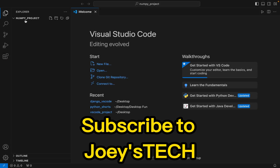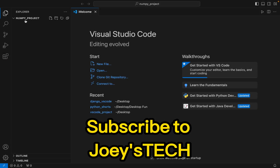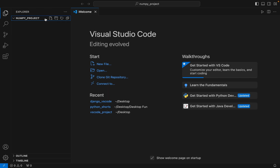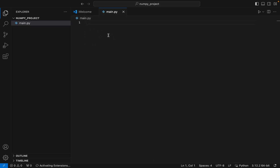My project folder is now open inside Visual Studio Code. Now we are going to add a 'main.py' file to our folder. I'll create a main.py file in which we will write code to test our installation. Here we have it created.